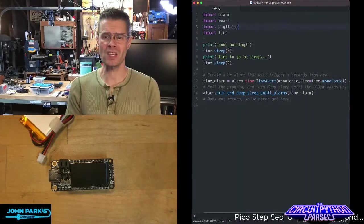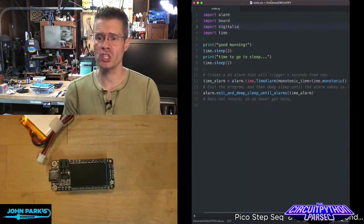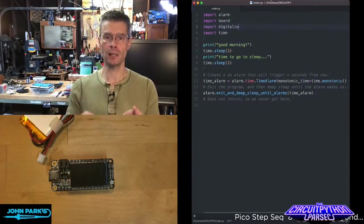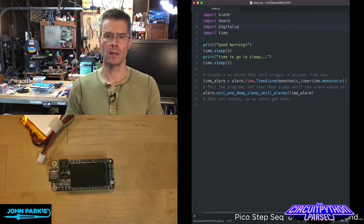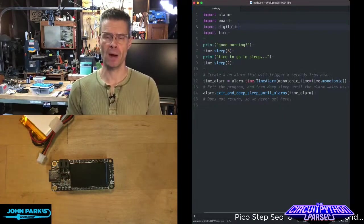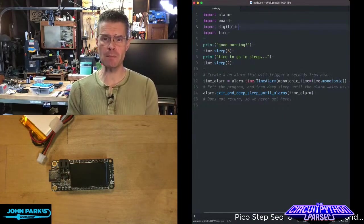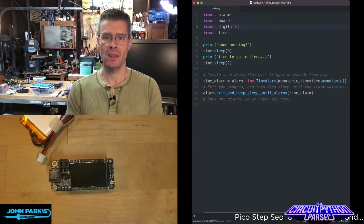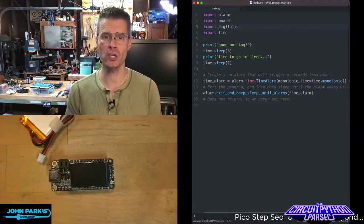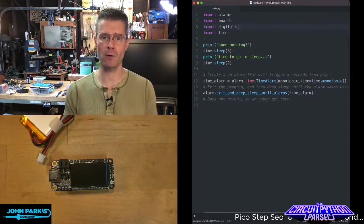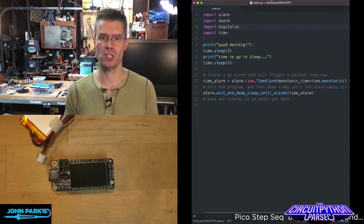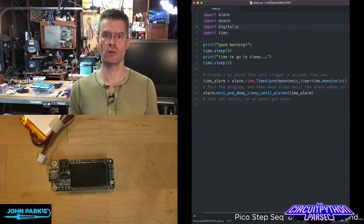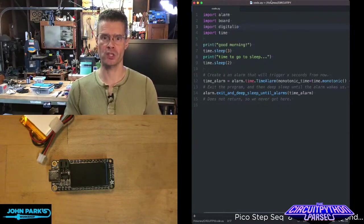For the CircuitPython Parsec today, I wanted to show you how you can use alarm in CircuitPython to create a deep sleep state. This is really useful for when you have battery-powered projects that you want to conserve energy on.